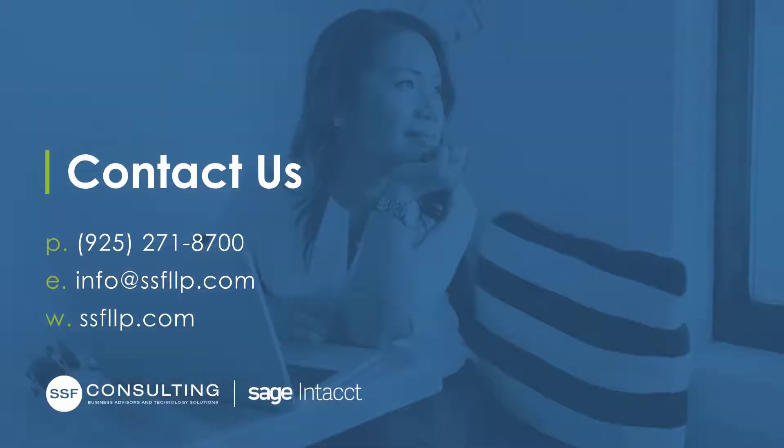If you're interested in learning more, want a detailed demonstration, or have questions, don't hesitate to reach out to our team here at Sensiba San Filippo.